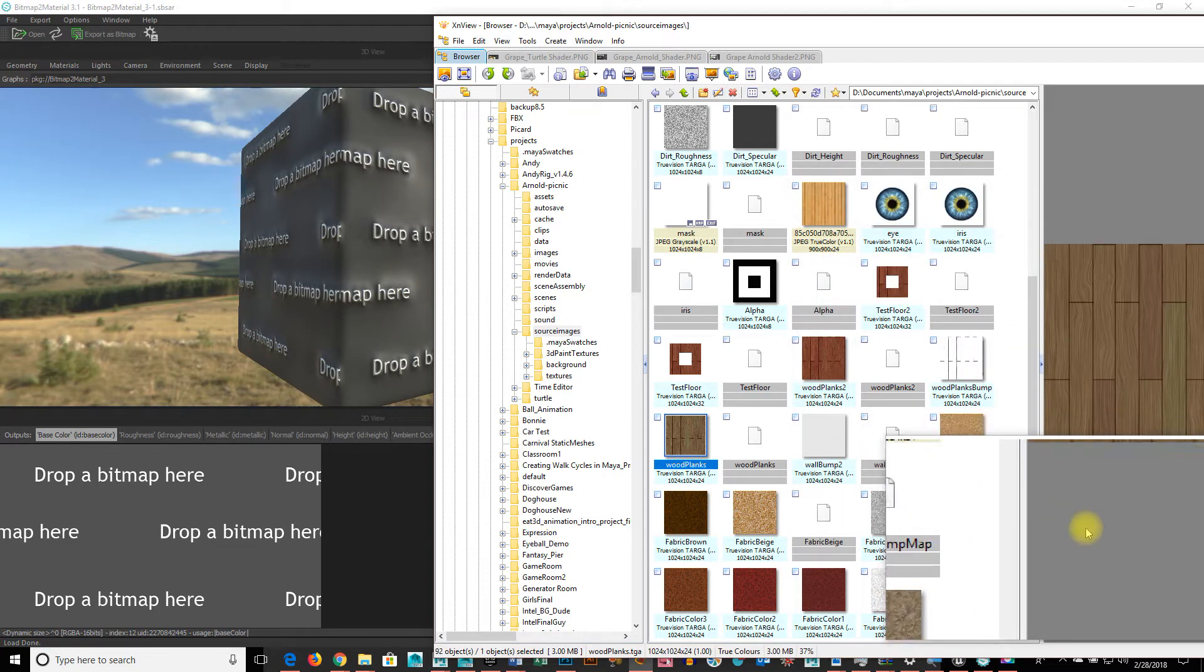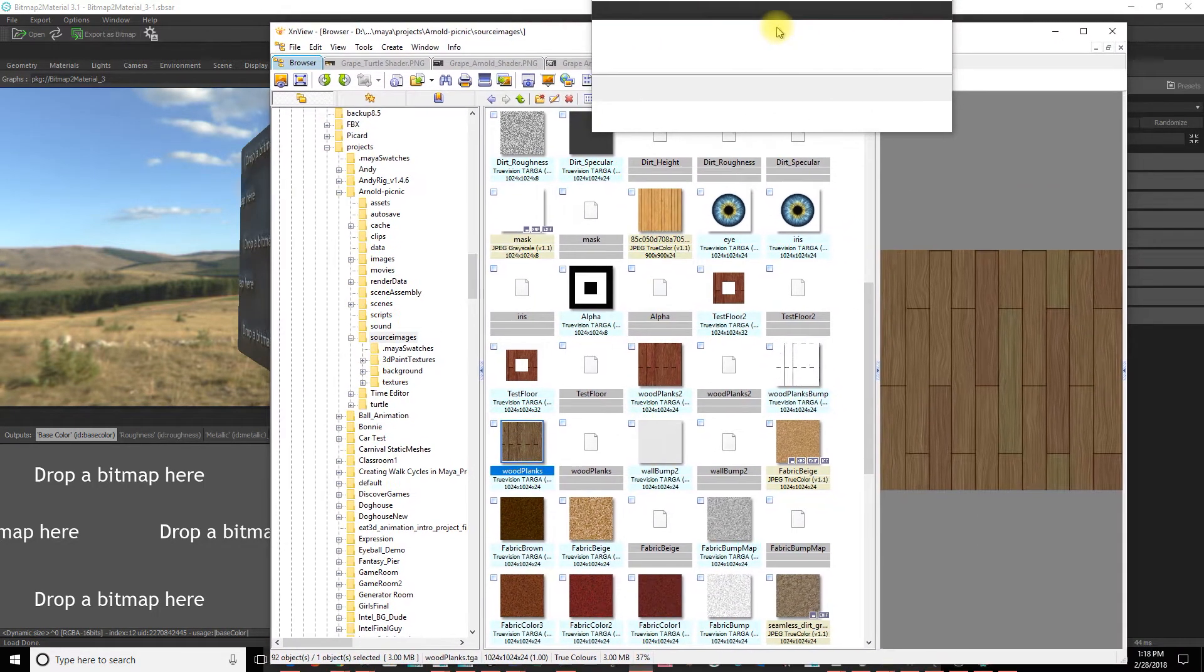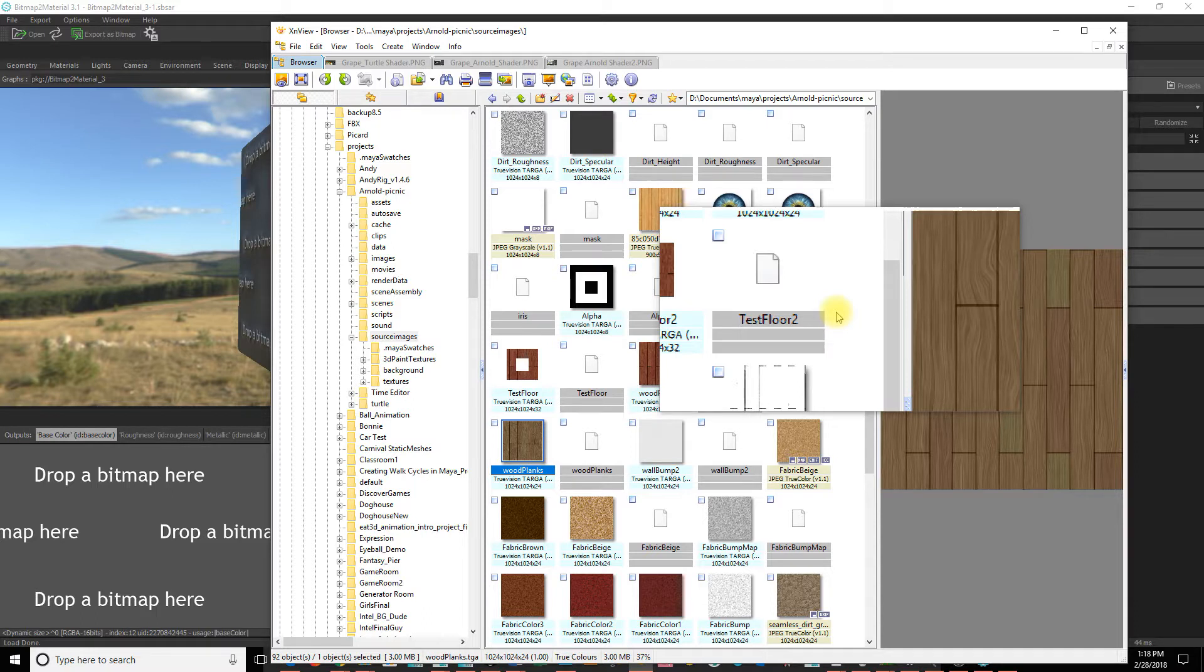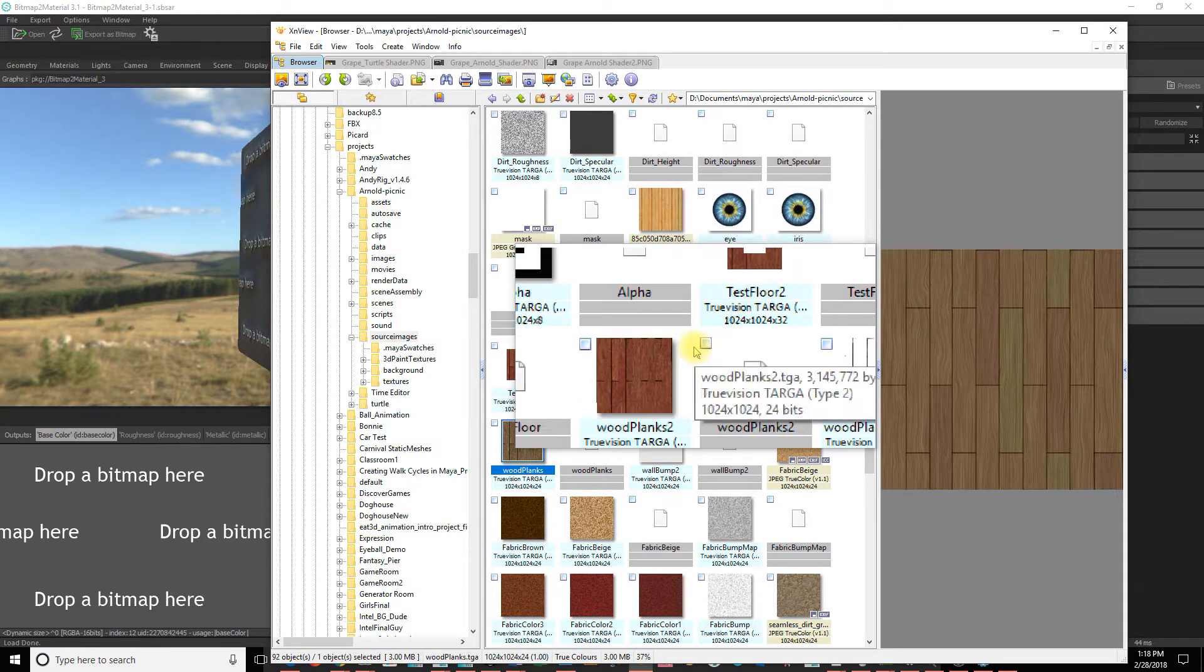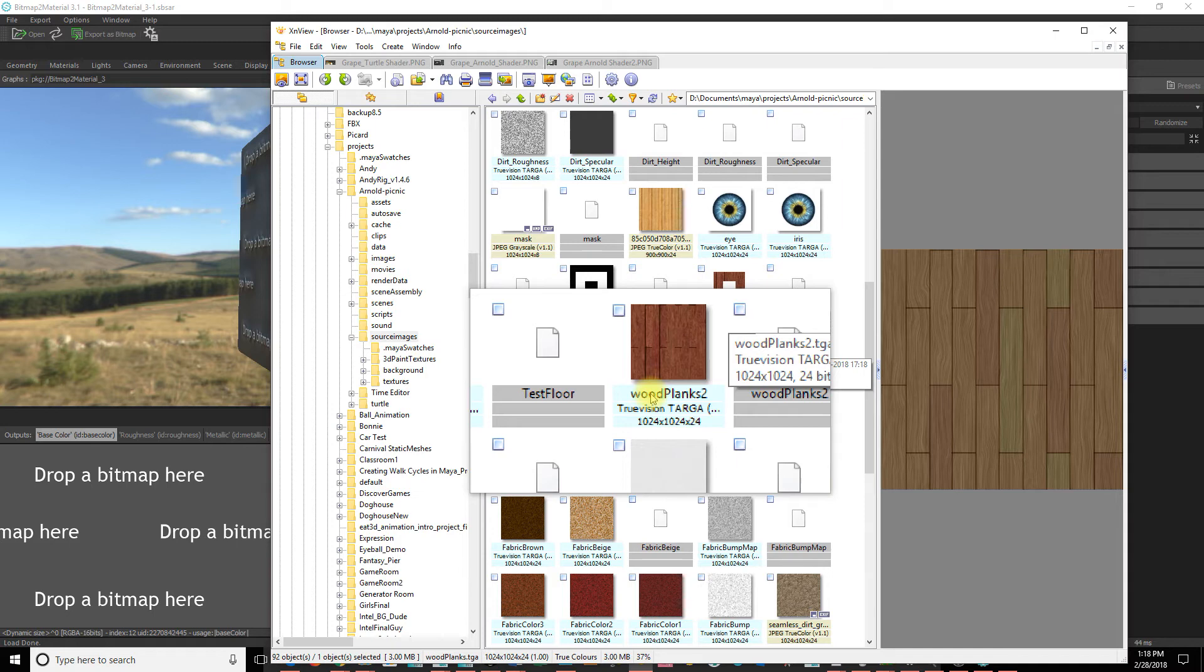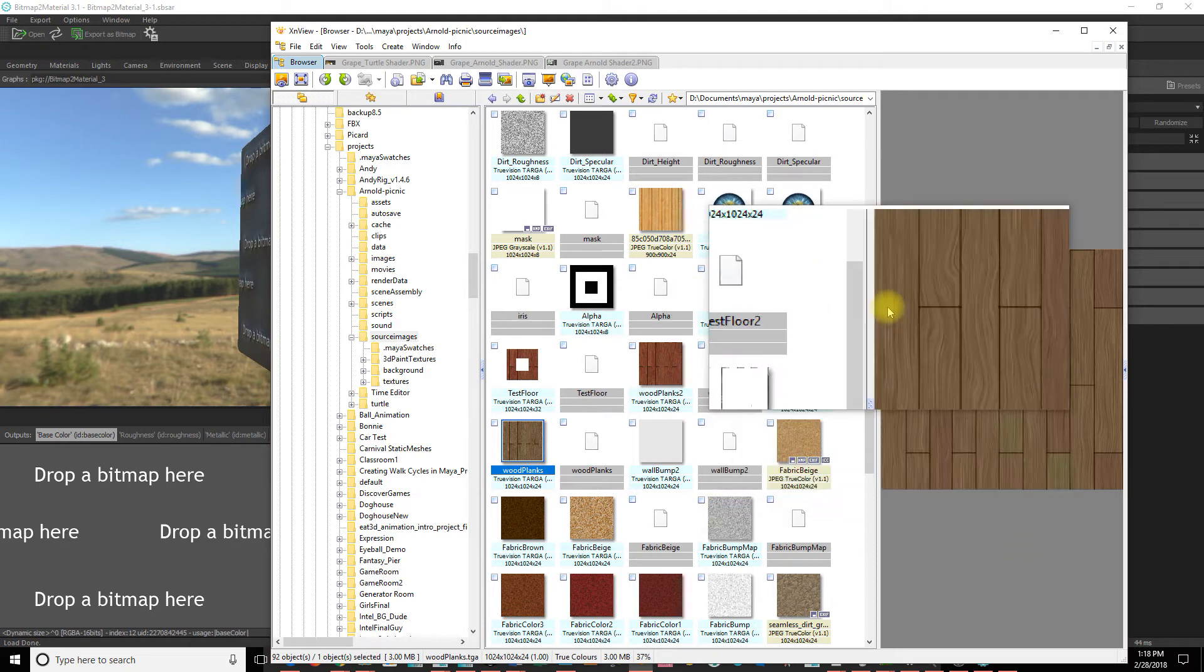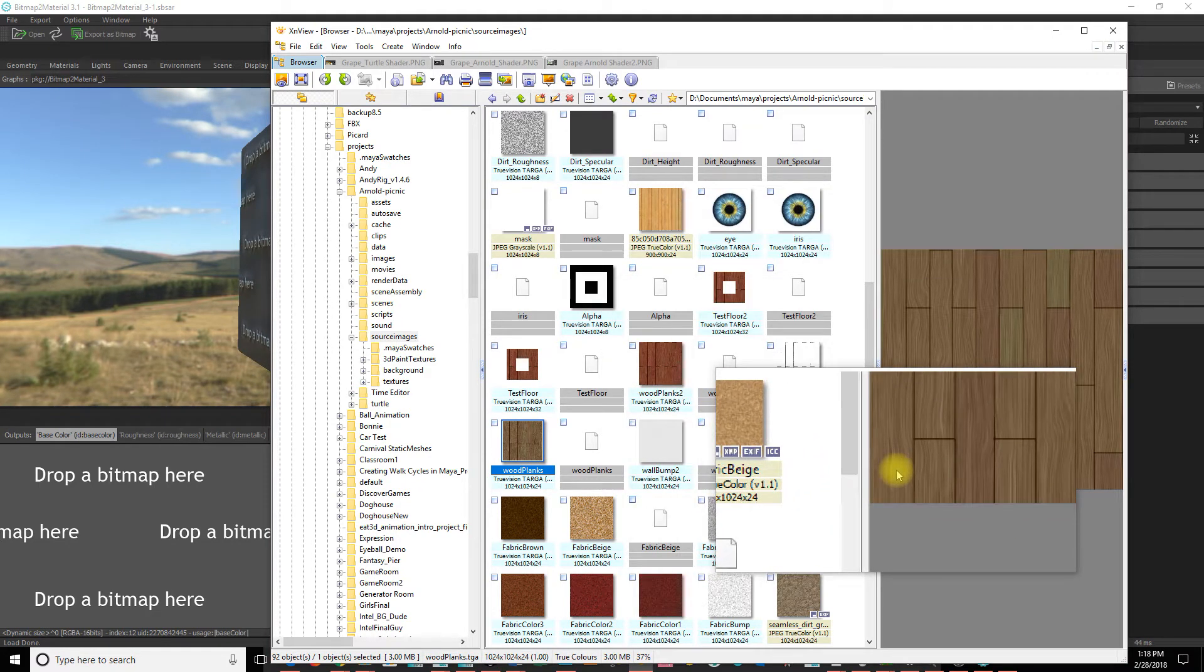So let me show you how it works. I'm using a program right now that I've used for several years called XNView. And basically it's just a way of organizing images and seeing thumbnails. It reads almost every image format out there.